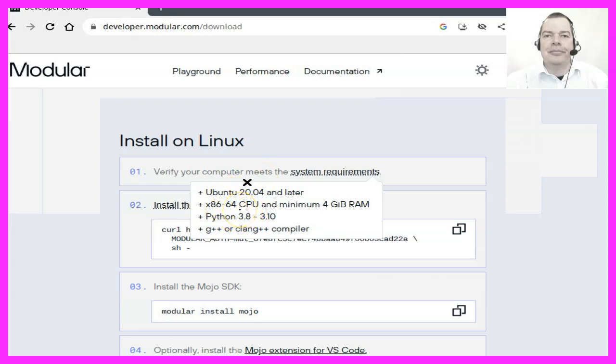I think that might change over time, but right now Mojo is so new that it's probably a better idea to go with Ubuntu 20 on a virtual machine.